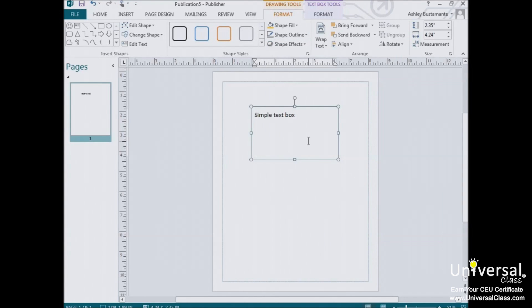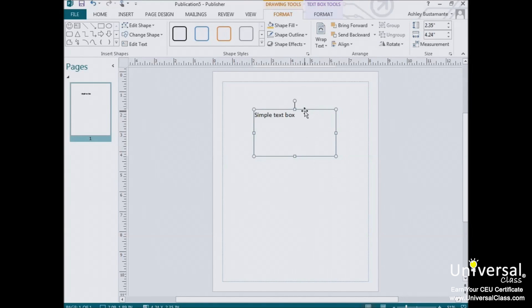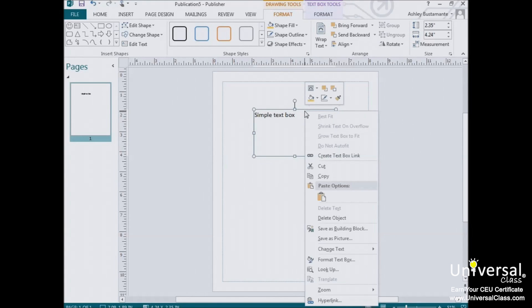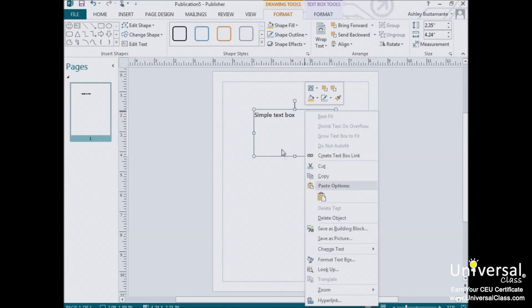And if you want to delete a text box, deleting a text box is as easy as selecting the box, right-clicking on it, and choosing Delete Object or Cut. You can also hit the Delete key on your keyboard.